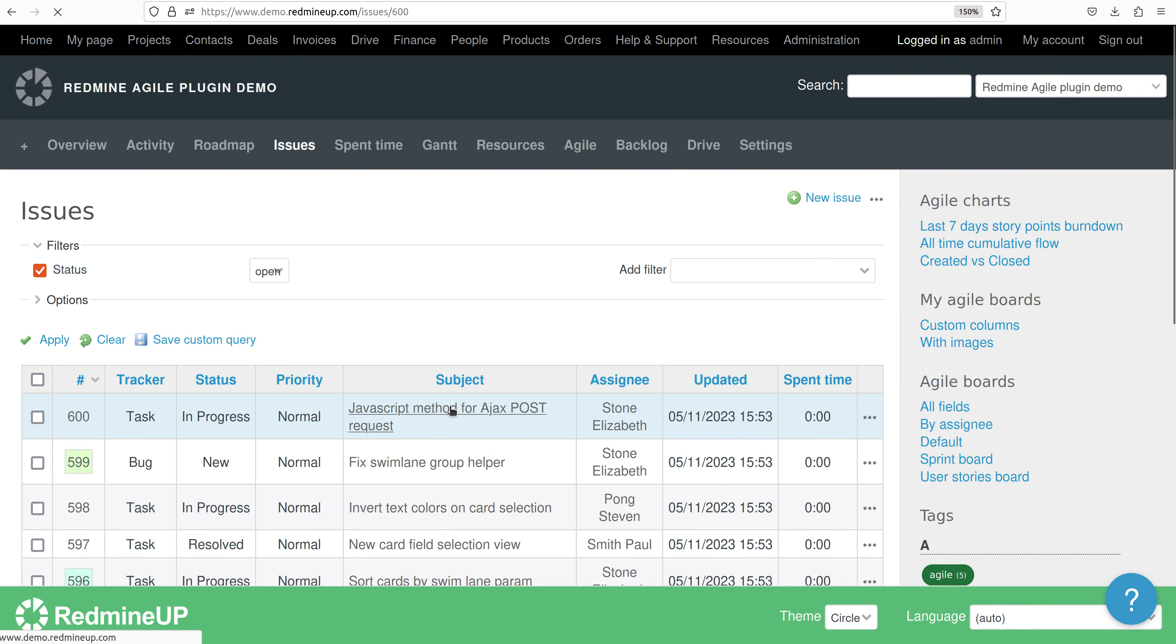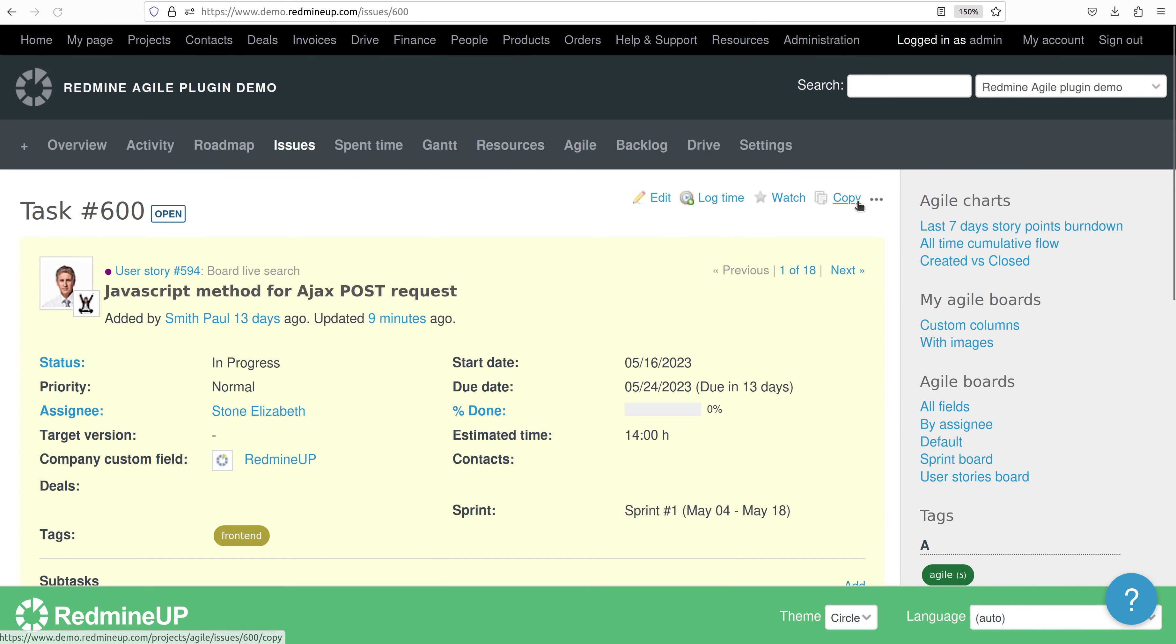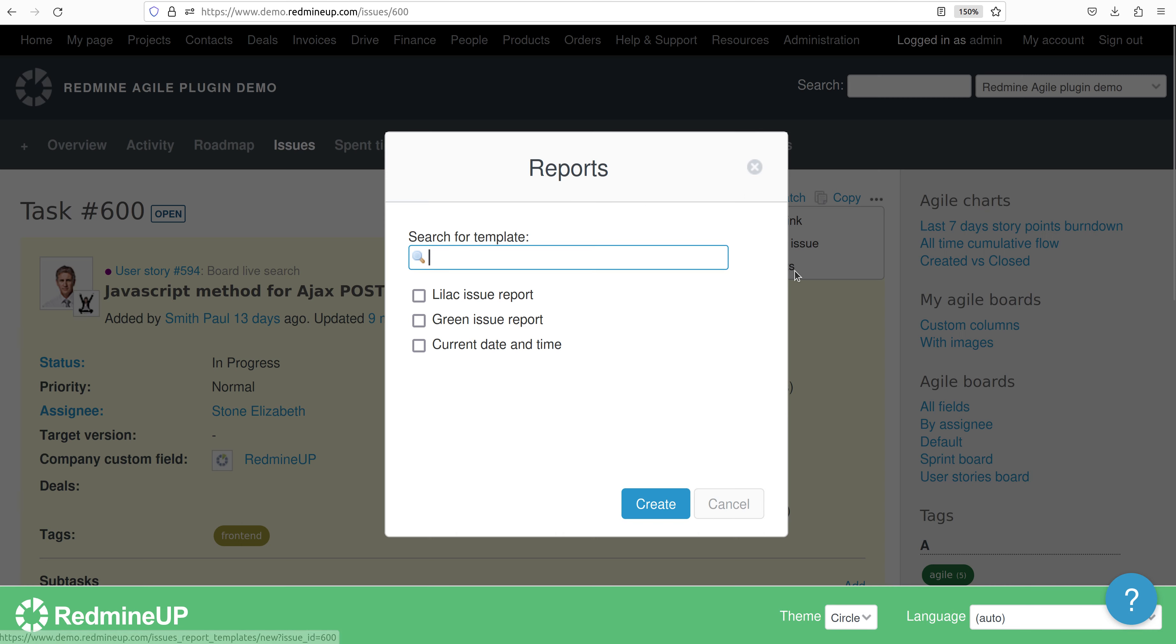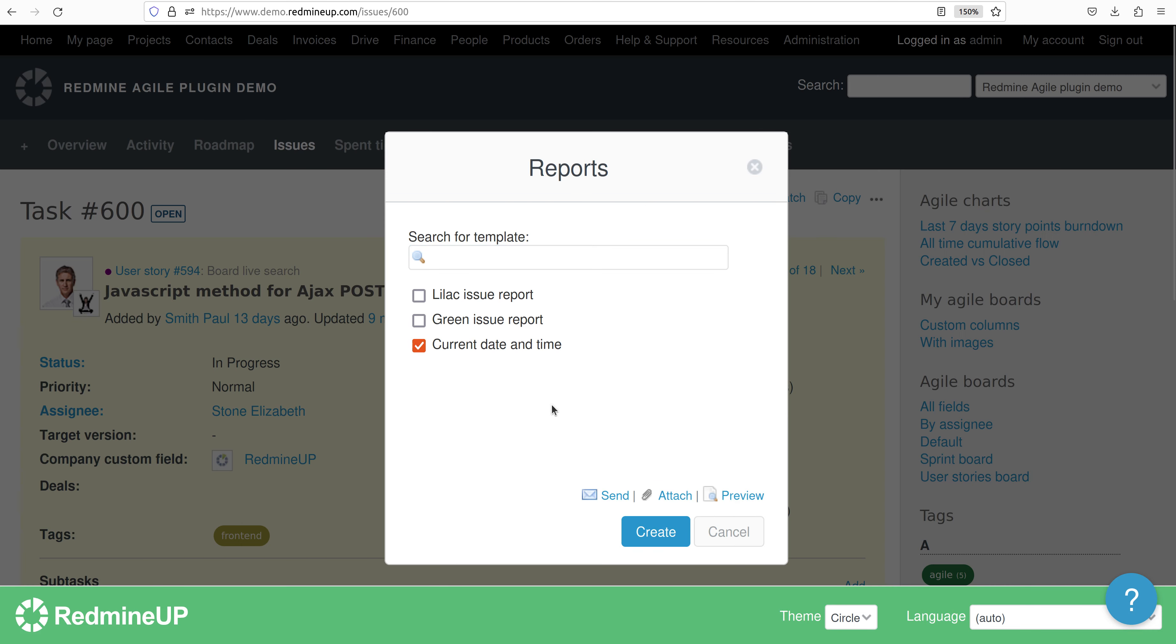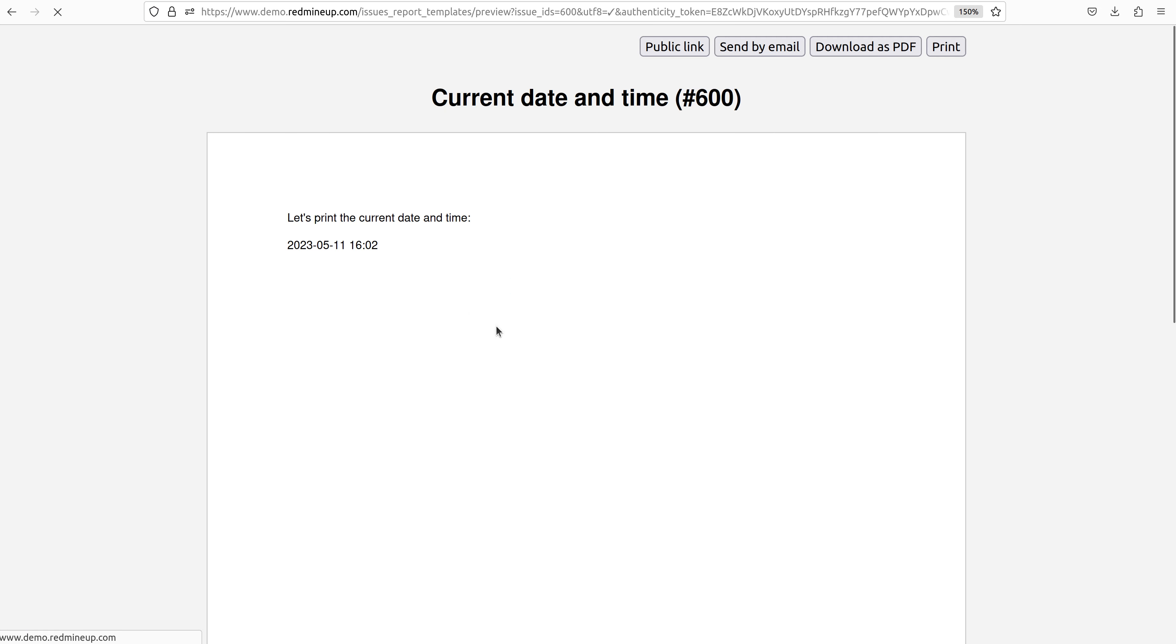So we click on it and then click reports and then the already created report. So we click preview and we see let's print the current date and time which in our case is indeed the 11th of May 2023.